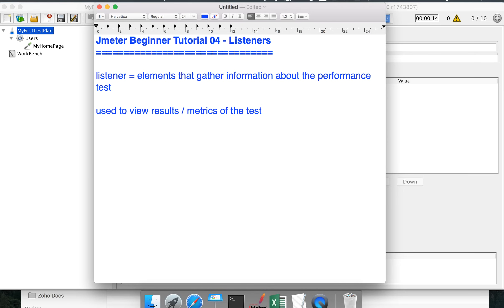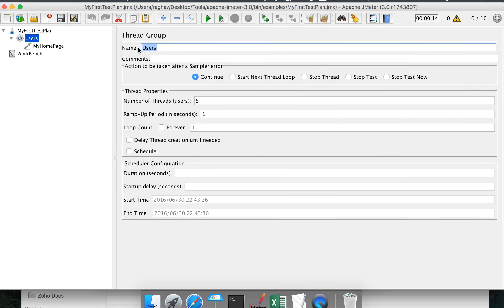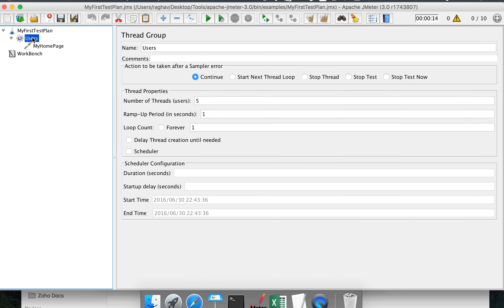Let us go to our JMeter window. This is the test plan we created in our first session, renamed as 'My First Test Plan'. We have a thread group renamed as 'Users', then we have an HTTP request sampler renamed as 'My Home Page'. We are doing a test on a website called lifecharger.org. In the thread group, we are using five users, the ramp-up period is one second, and the iteration is one.